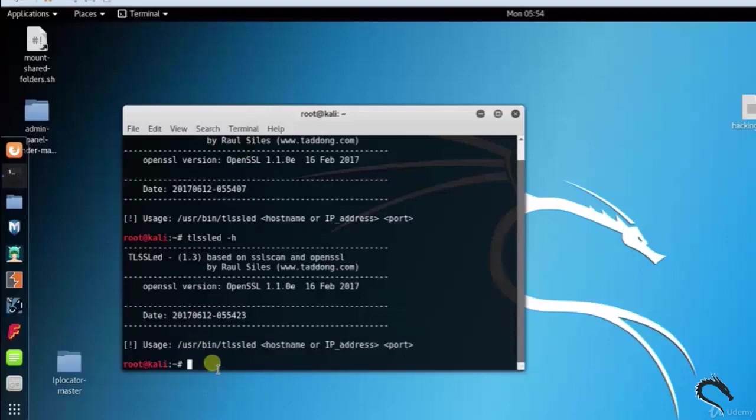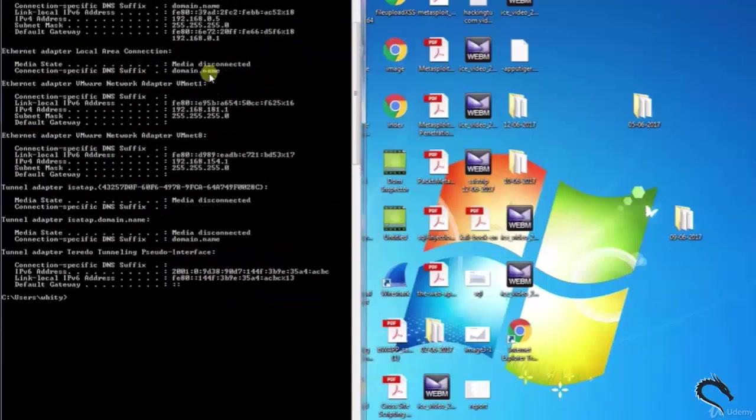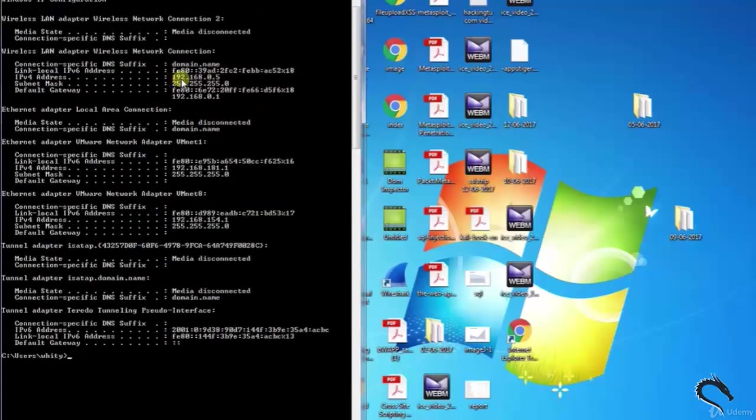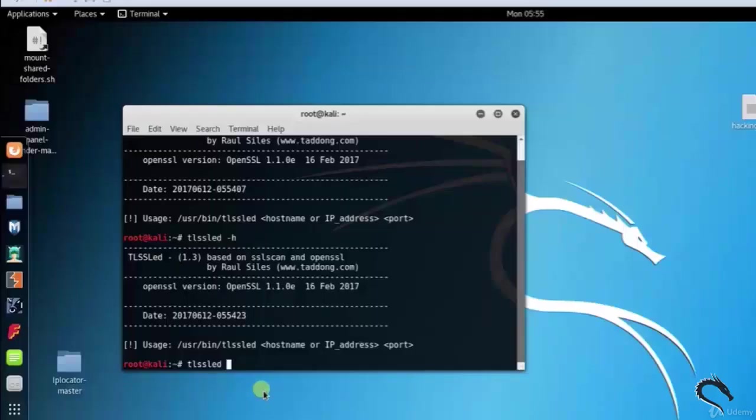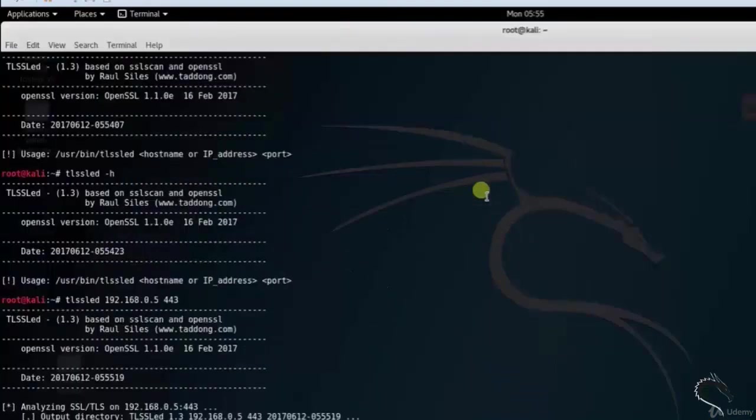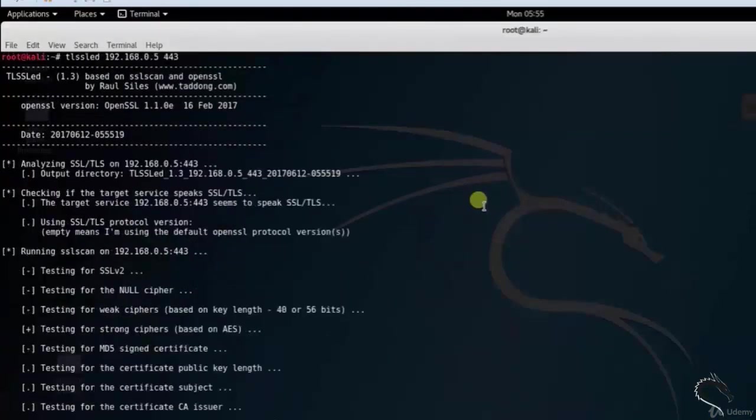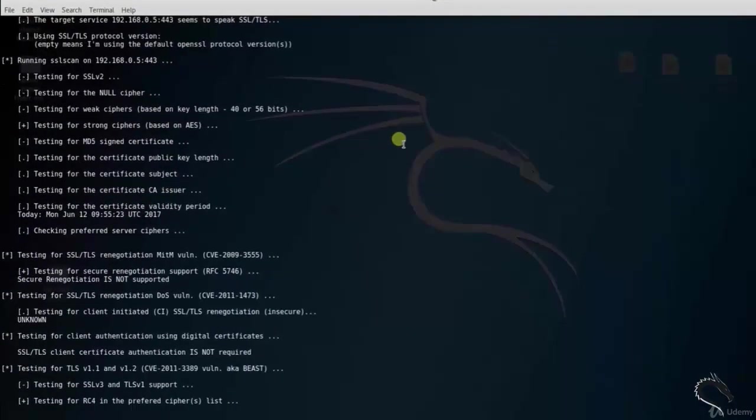Let's check SSL/TLS on a host and port. Now go to Windows desktop, open up command prompt, type ipconfig. Here you can see the IP address. Let's go back to Kali. Type tlssled 192.168.0.5 443.